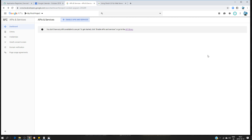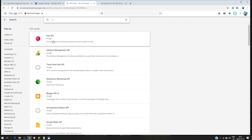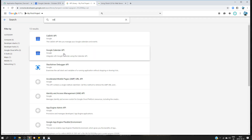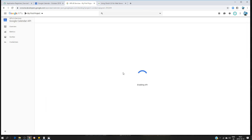Before doing that we have to do the configuration. The first thing is to make sure that we have the Google Calendar API activated. Go to console.developers.google.com, search for the API you want to activate, look for 'calendar', and you should find the Google Calendar API. Click on 'Enable API' to activate it.